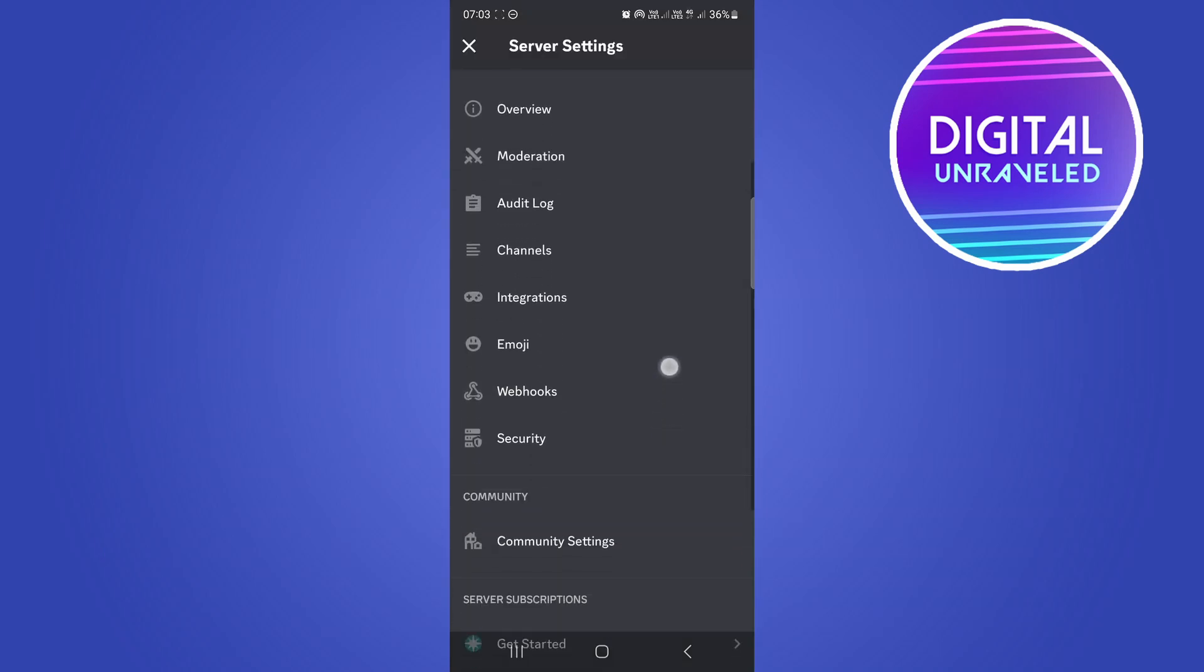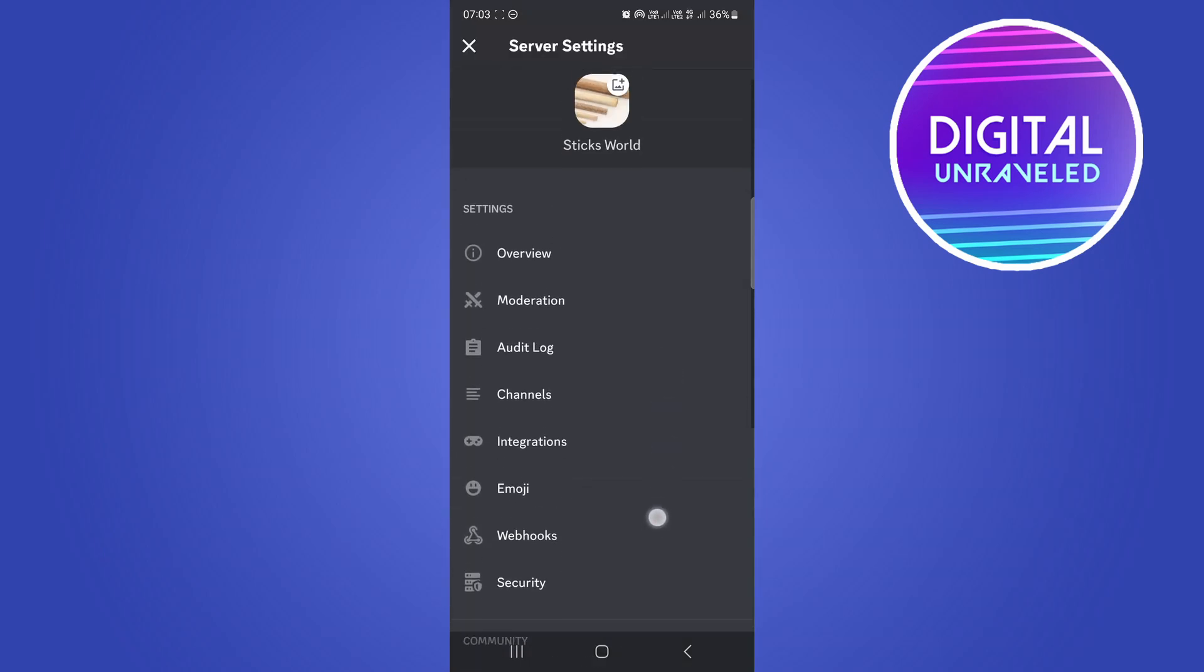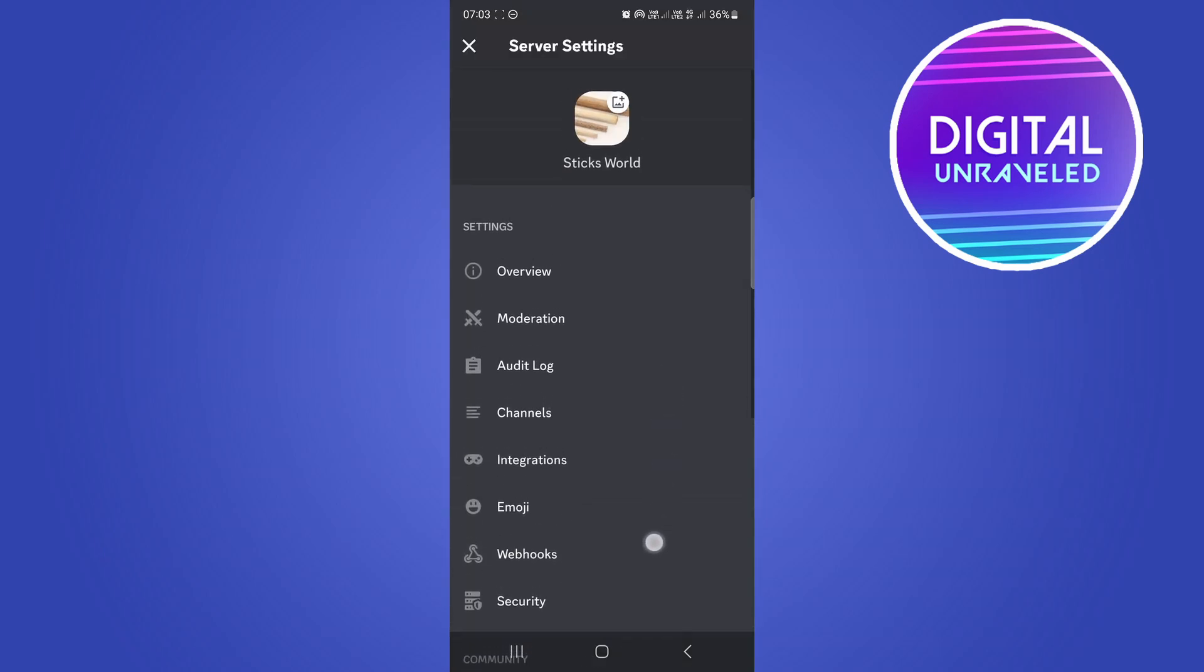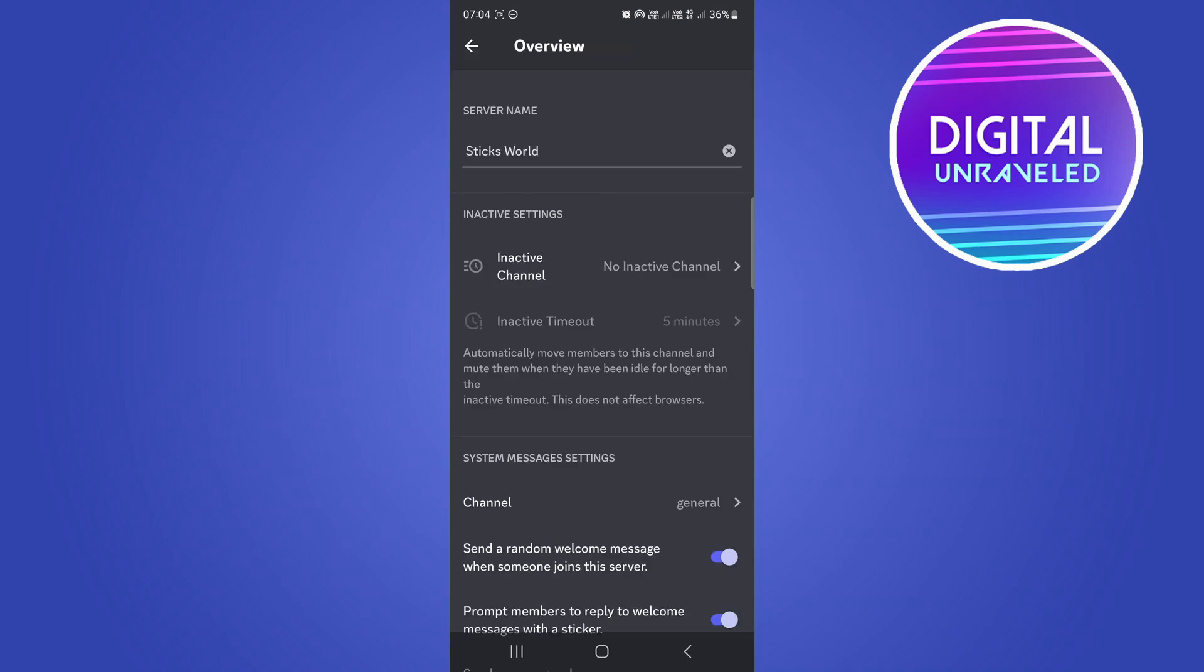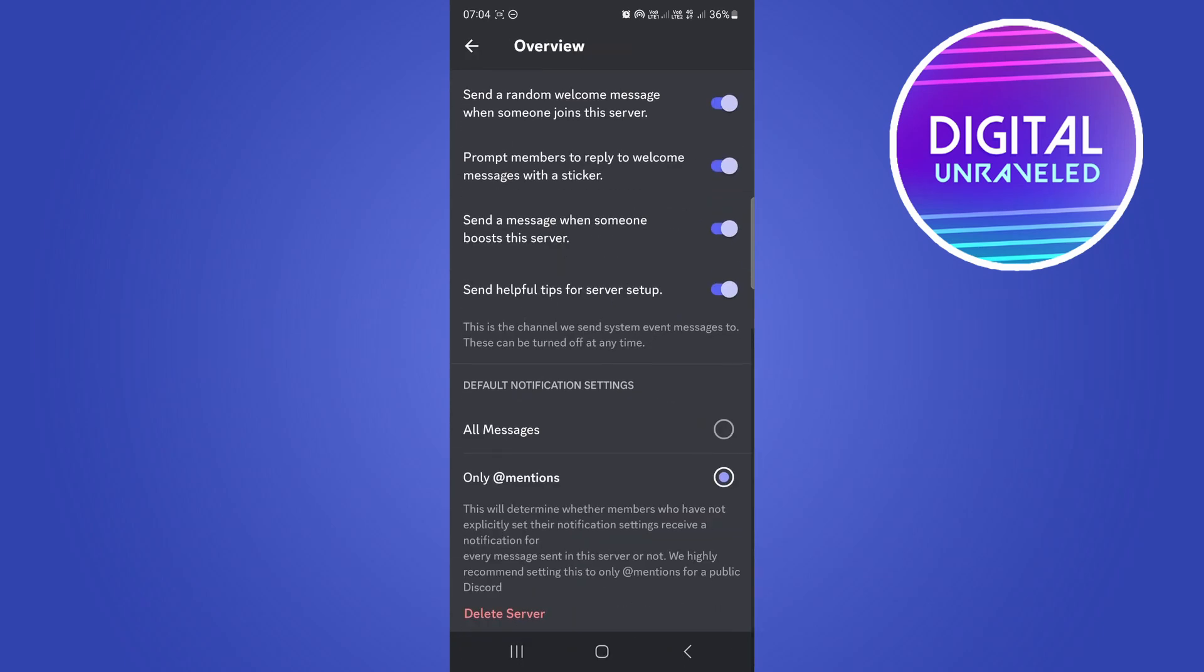From here you have all these various options, but you want to tap on the first option which is overview. Once you're on the overview page, scroll all the way to the bottom and you'll see the option that says delete server.